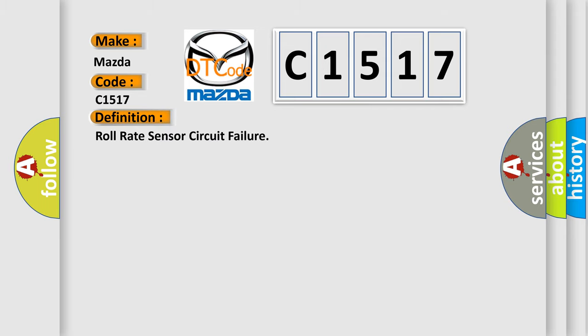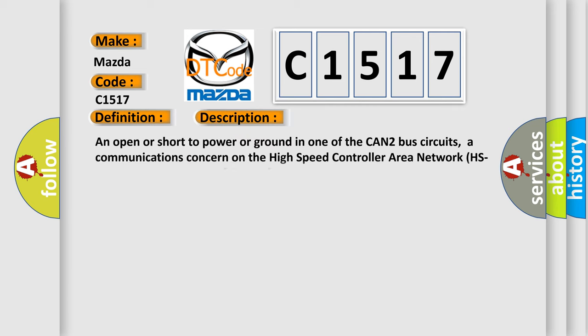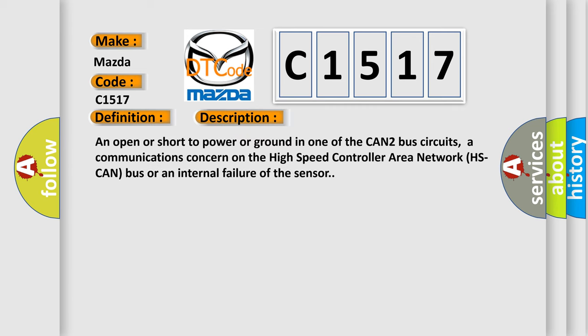The basic definition is roll rate sensor circuit failure. And now this is a short description of this DTC code.